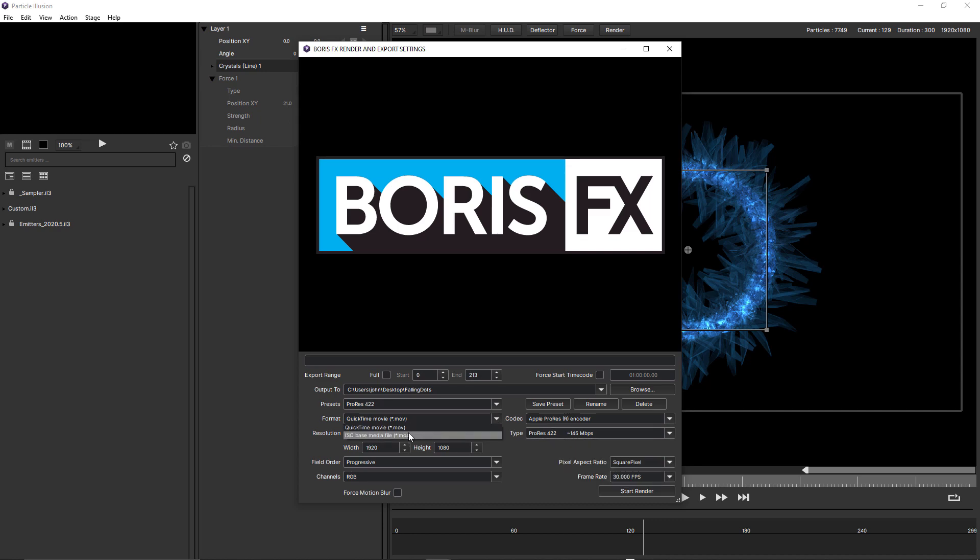There's also an ISO MP4 option, if that suits your needs better. And that has exactly the same codec and type as the QuickTime version.